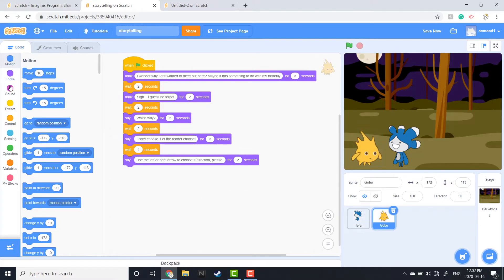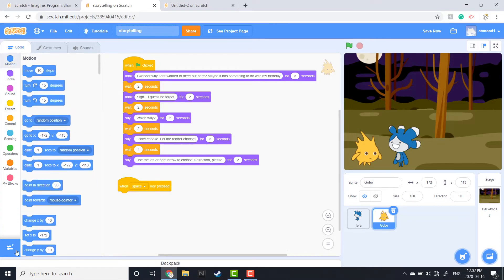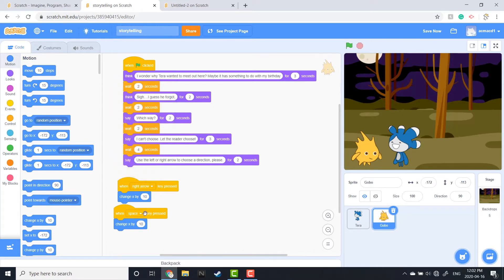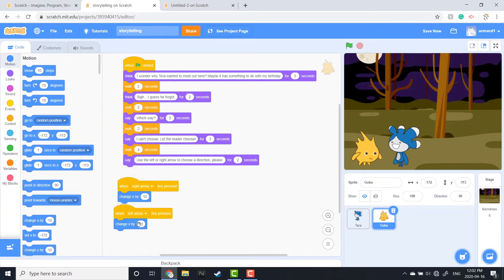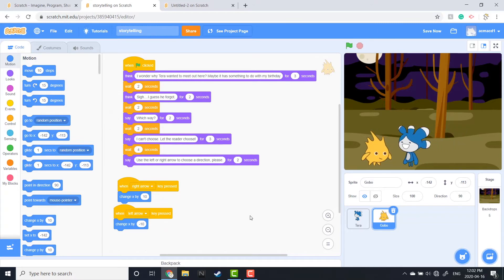I'm going to do the same for Gobi. So again, that's an event block 'when space is pressed', then a motion block 'change x by 10'. I'll duplicate that, change one to Right and one to Left — when I do Left I have to put in negative 10. That's going to allow my reader to control which way the sprite goes and makes the story a little more interactive. There they go, moving back and forth across the stage.